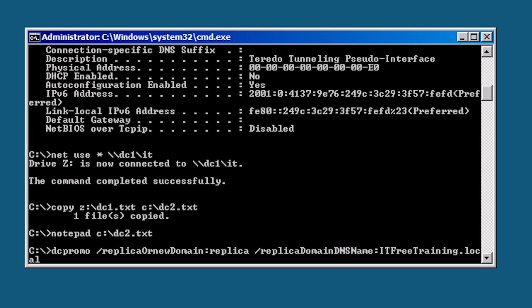The next switch I will add is slash confirm gc colon yes. I did not change this in the text file as it was already present. What this does is make the domain controller a global catalog server. I will cover global catalog servers in the next video so don't worry if you don't understand how they work quite yet.